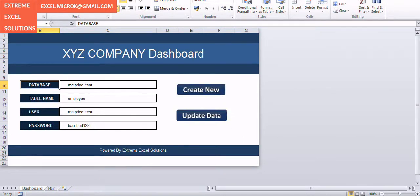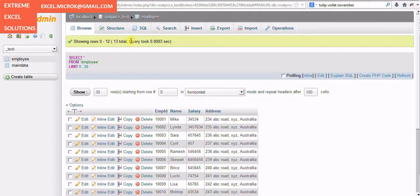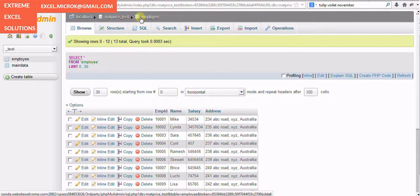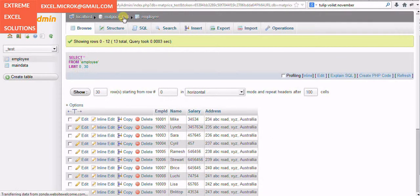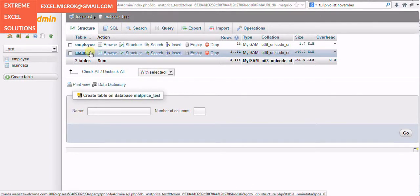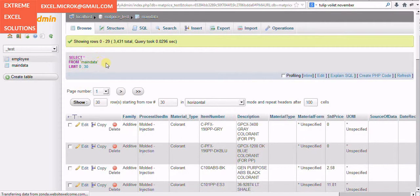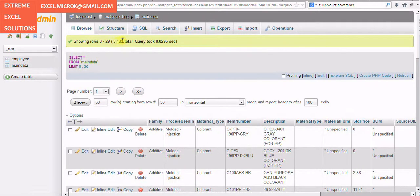Similarly, if I go back to my database, here if I go back to the second table which I uploaded, for here I uploaded around 3,400 records.